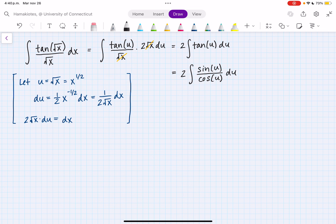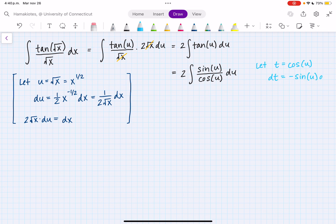Now I see that I have sine and cosine, which are kind of derivatives of each other. So I'm going to perform another substitution — since we've already used u, I'm going to use the variable t. So I'm going to let t equal cosine of u. So then dt is equal to minus sine of u du. If I want to isolate du on one side, I can just divide by minus sine of u. So I have dt over minus sine of u equals du.